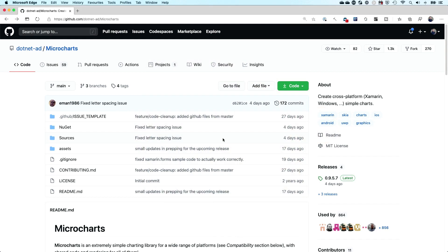Let's have a quick look at the microcharts repository, which is the plugin that we're going to use for this. The first thing that stands out — you can see in the tags on the right — it has very big support for a lot of platforms. You can do this for Xamarin, including Xamarin.Forms, as we're going to see in this video, but also UWP and some other things. It's all based on Skia, which is a drawing library.